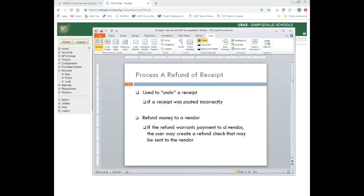The next thing we're going to talk about is a refund of receipts. This is basically either used to undo a receipt — if I had posted something incorrectly, a wrong amount, and wanted to reverse that, I could use a reverse option or do a refund of receipts to back that original receipt out. Another use of refunds is to refund money to a vendor. If the refund warrants payment to a vendor, the end user could create a refund check. For example, if a student overpays for their fees, the district can issue a refund check.